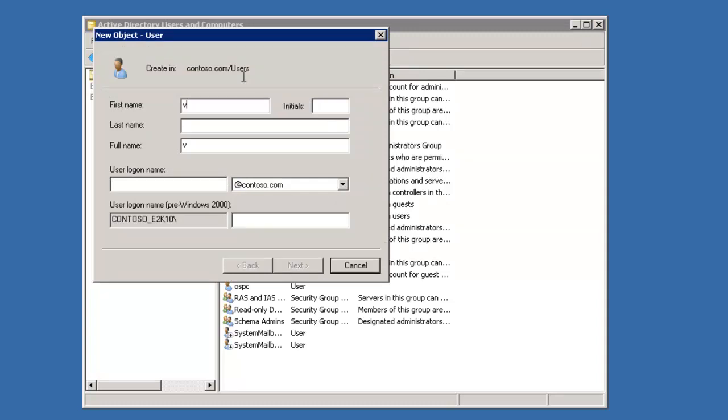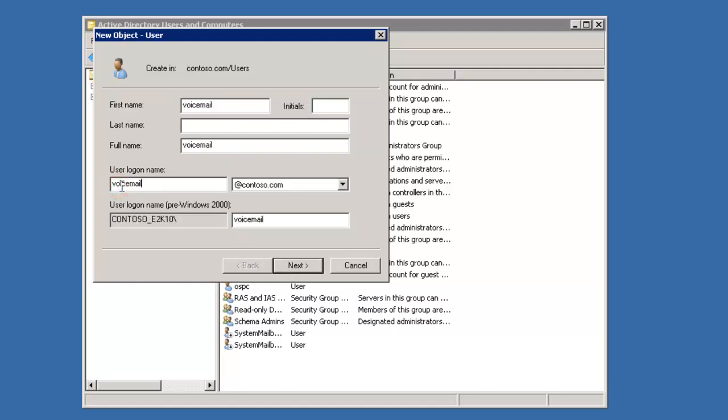It's going to be an intermediary to deliver unified messaging voicemails from the Voicemail Pro server. You'll see I'm giving it a voicemail name and a voicemail email address. I'll click Next. I'm going to set a nice strong password on this account.